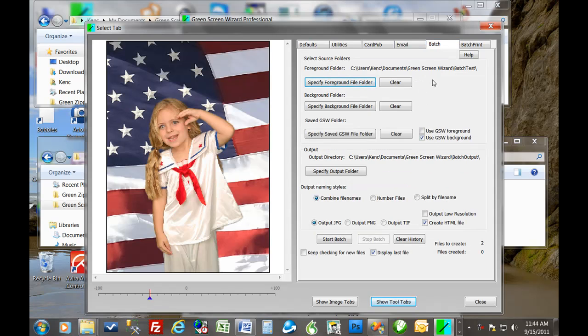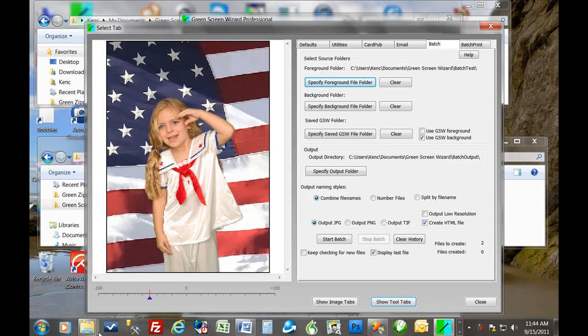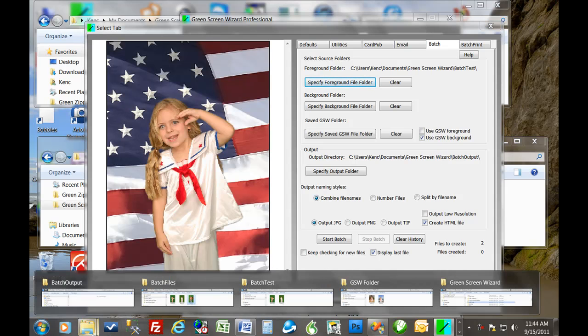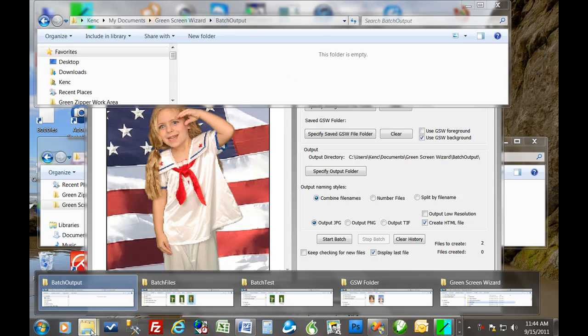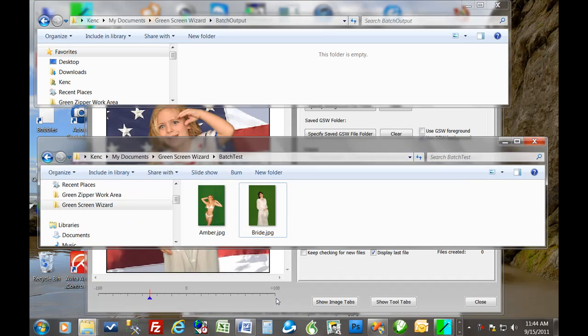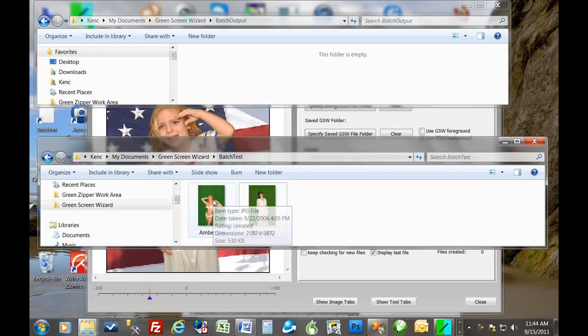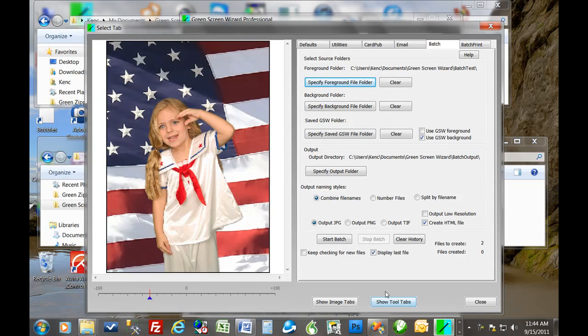And there we go. So now we're ready to go. But just so that you understand what we're doing, we're going to be taking all the green screen files, images, in this folder, and then sticking them in the output folder. So let's take a look at those folders. So the batch output folder is empty because we haven't run the process yet. And batch test has two images. So if all works well, we should see an image of the amber and the bride in here on a flag.